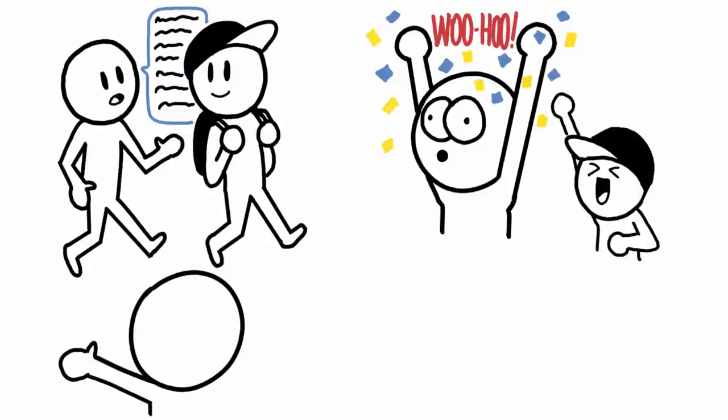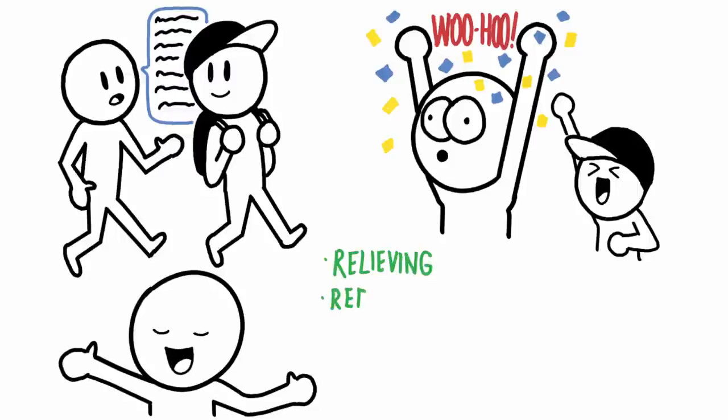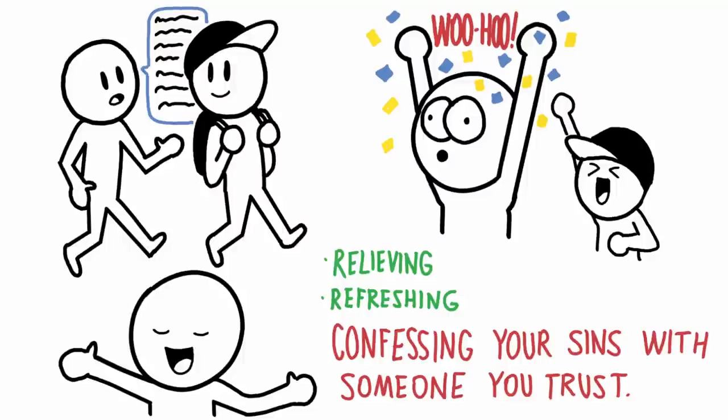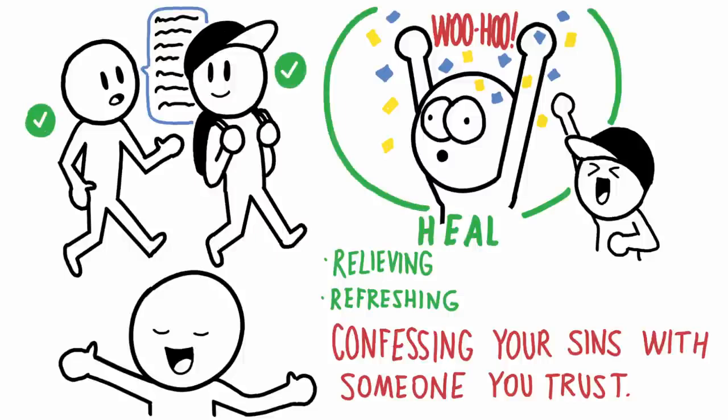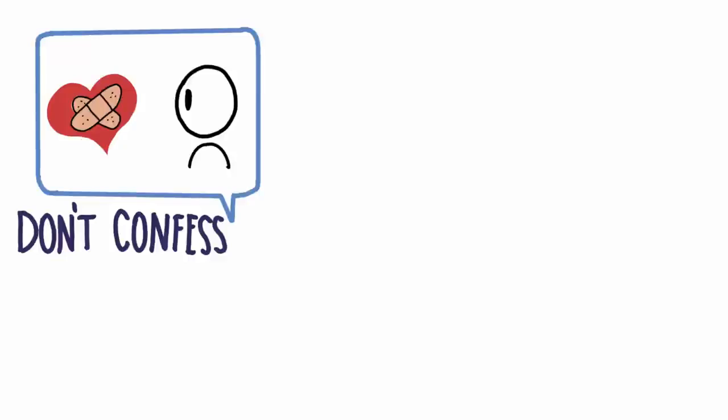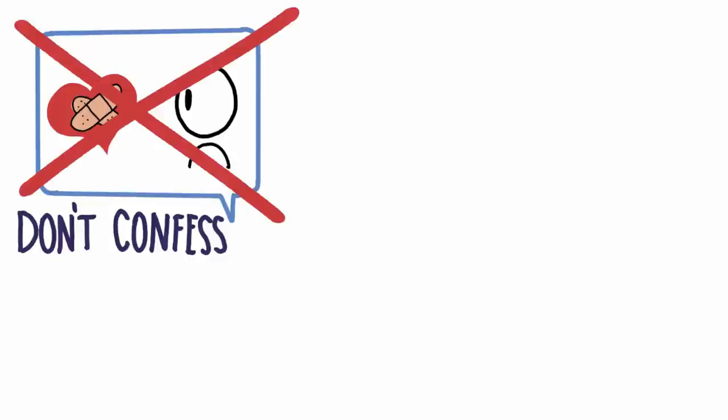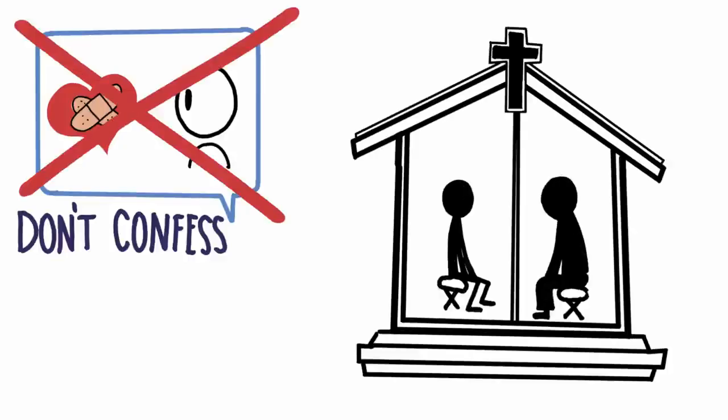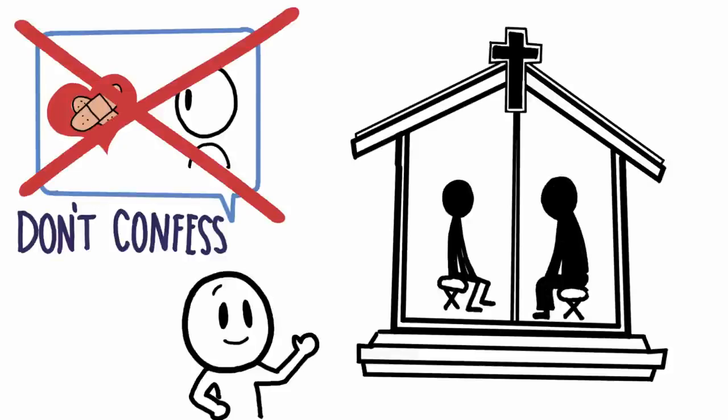So with that said, in my experience, there's something relieving and refreshing about confessing your sins to someone that you trust. You feel seen, you feel accepted, you feel heard, and honestly, you feel healed, just like this passage says. It's a kind of healing that I know not many Christians have because they don't confess their sins. But you know who does confess their sins a lot? Roman Catholics. And it's one of the things that I've come to appreciate about confessions.